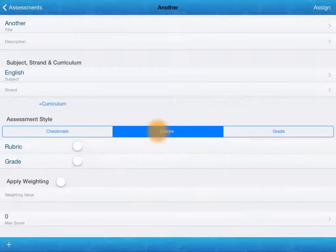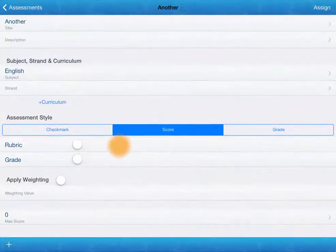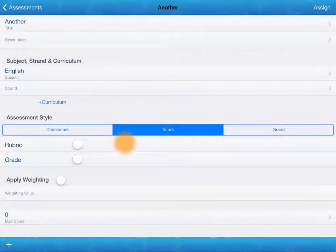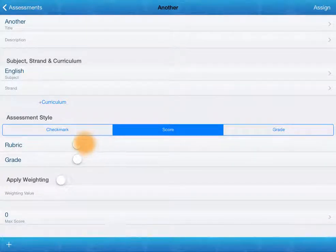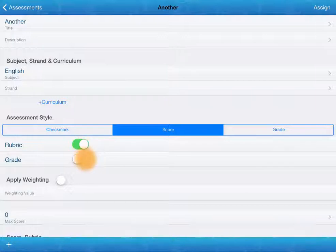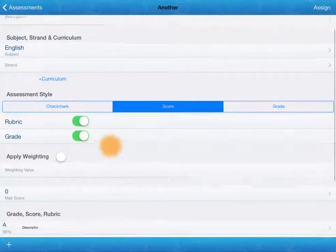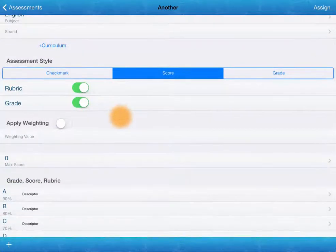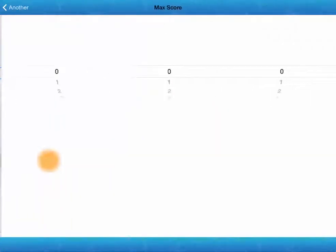If we were to have a look at score now, we've got the option every time that we give someone a score, it will automatically assign them a descriptor from a rubric that we create. Similarly, automatically assign a grade based on the score that we give. At its most basic, we need to add a maximum score.